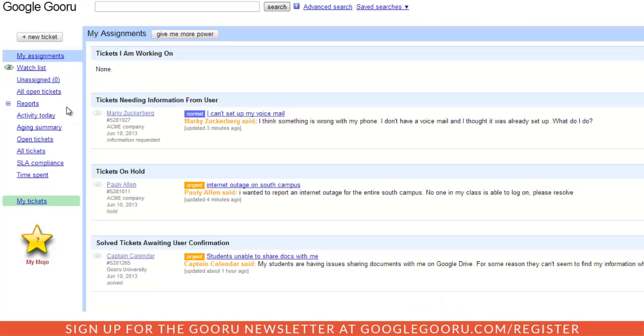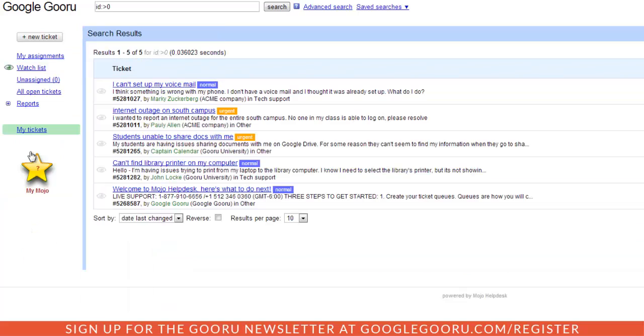As an agent, the report section helps me keep up to date on all of my tickets and make sure I'm performing well. I can click on the All Tickets section to make sure that no tickets have slipped through the cracks.